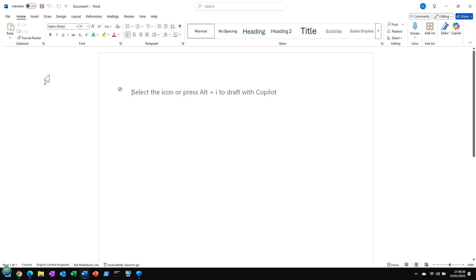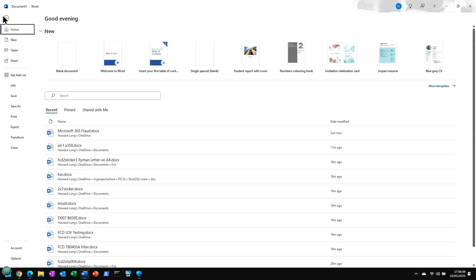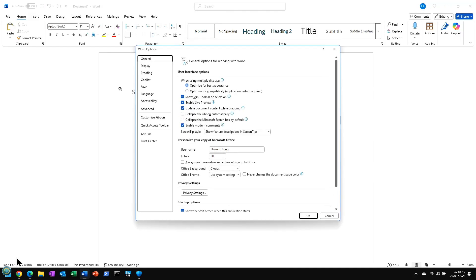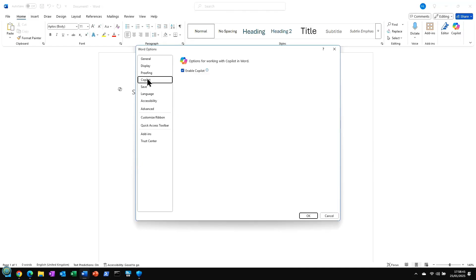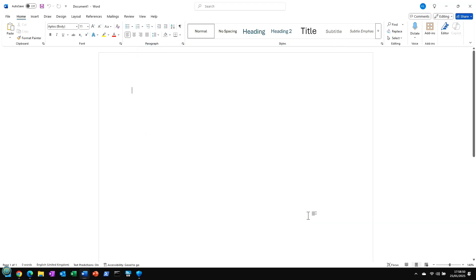So how can we deal with this? Well, there's a couple of things. First of all, we want to get rid of this nonsense on here. I'll show you how to do that. If you go to File and Options, you'll notice there's a new Copilot item here. If you do Enable Copilot, OK, and it's gone.